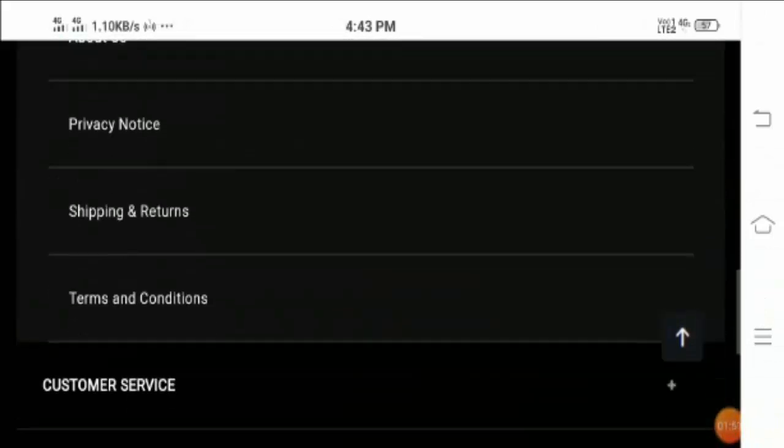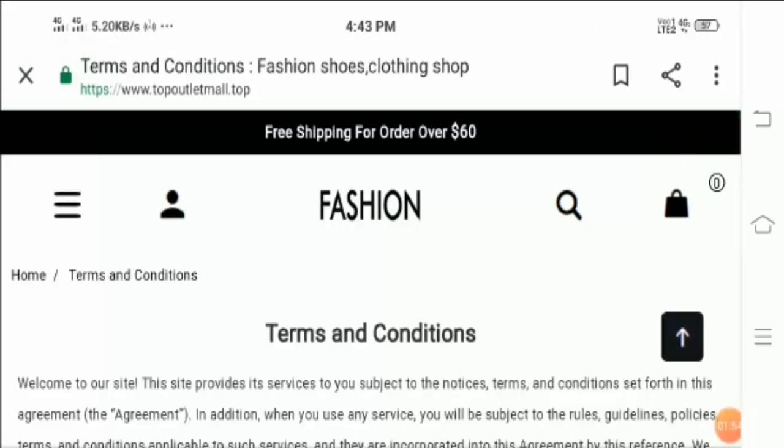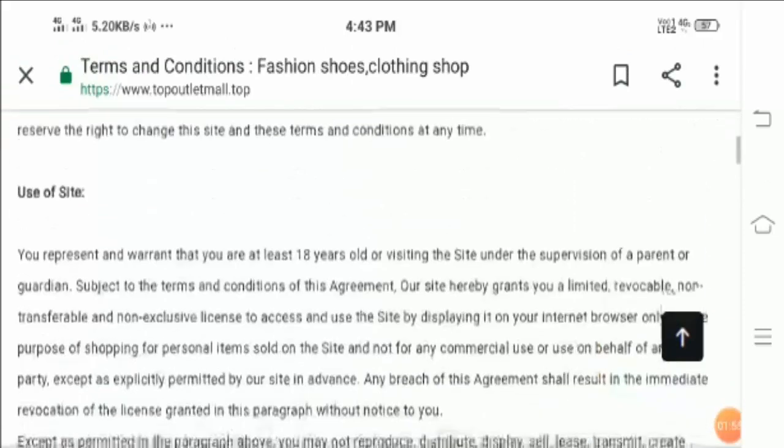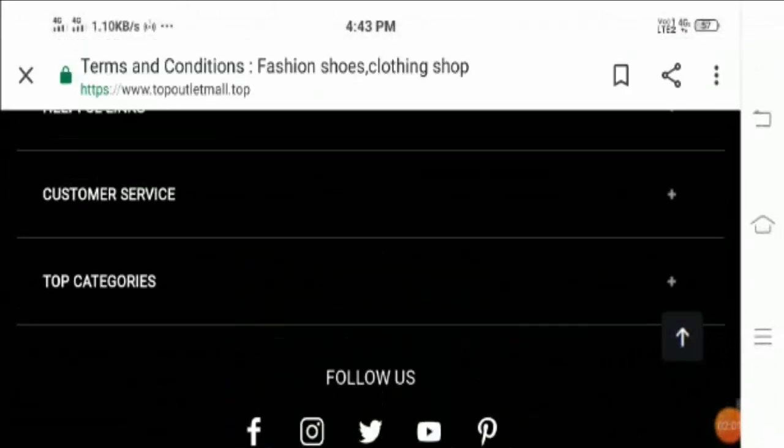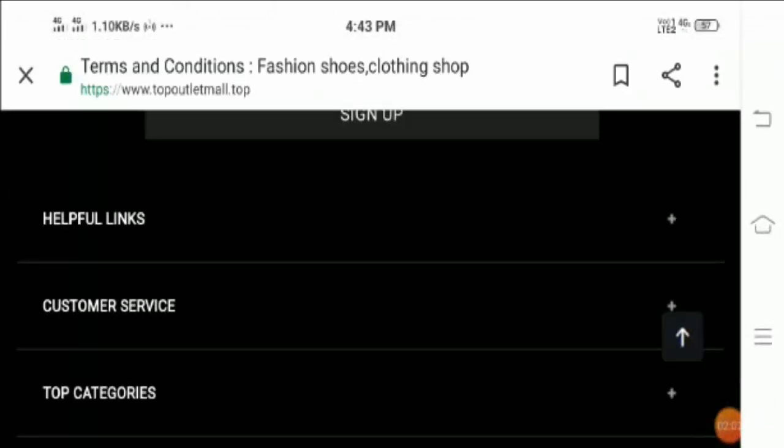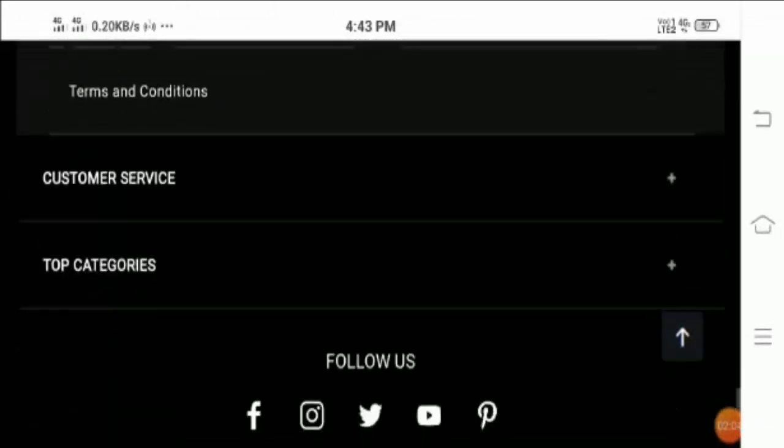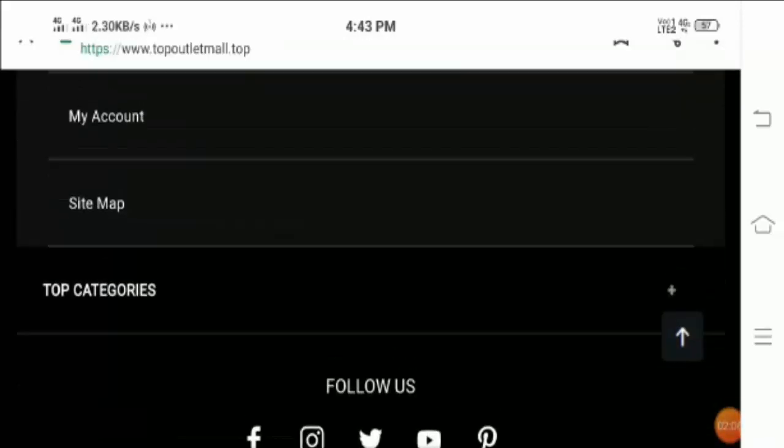Now let's take a look at the terms and conditions. It's up to you if you want to read, then simply click this option and know about terms and conditions of this particular website.